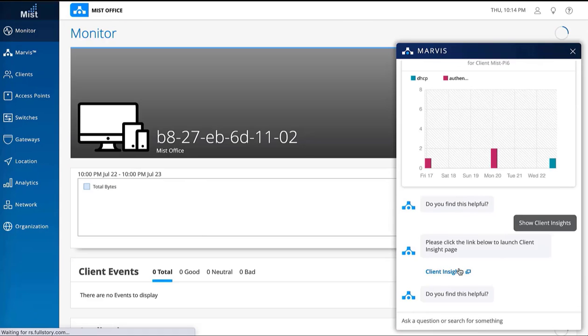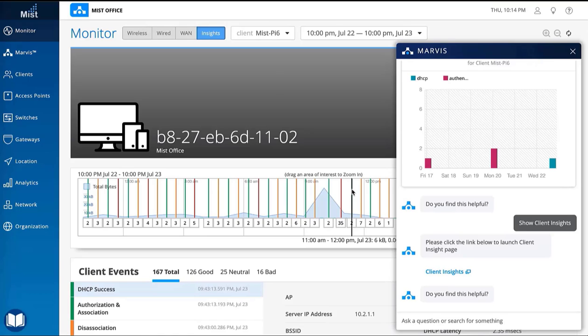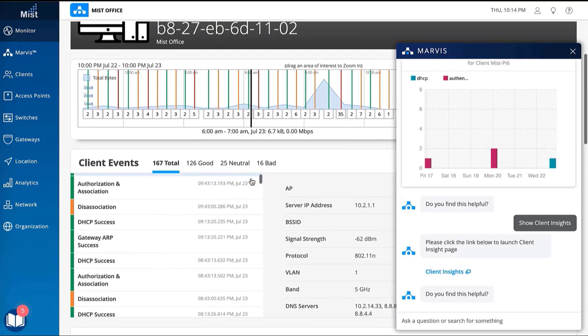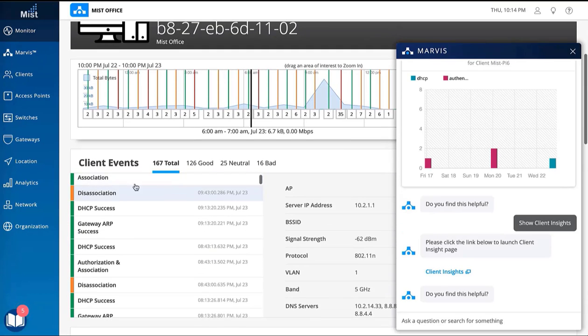Marvis contextualizes your intent to show you what matters, like the exact client experiencing issues and every time it failed to connect.